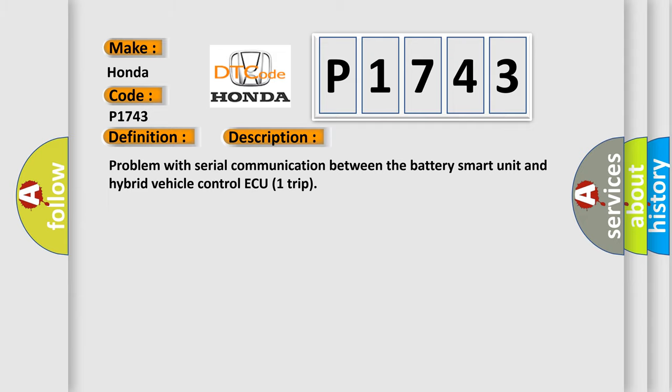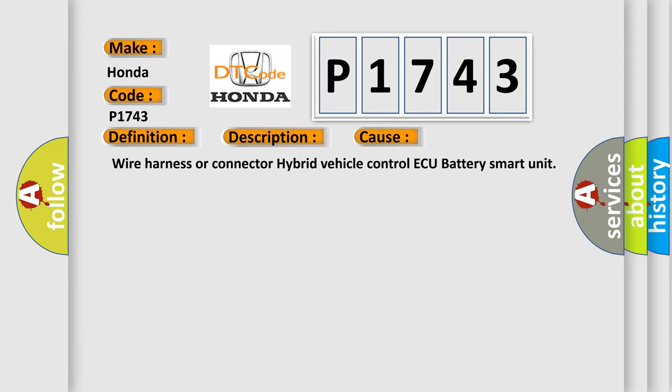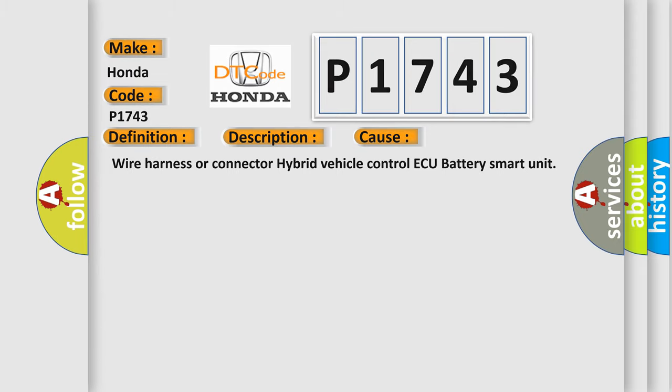This diagnostic error occurs most often in these cases: Wire Harness or Connector, Hybrid Vehicle Control ECU, Battery Smart Unit.